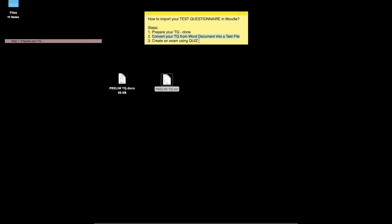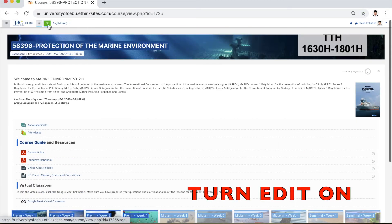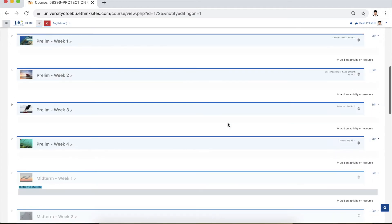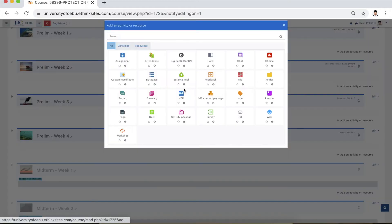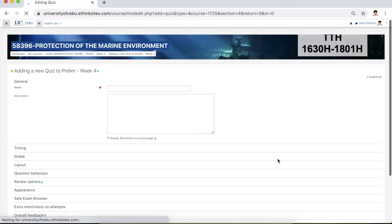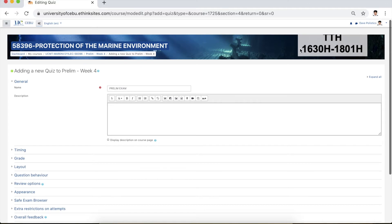Now let's proceed to the last step: creating an exam using the quiz activity in Moodle. Open Moodle and click the course. Go to the tile where you want to put the exam — in this case, Prelim Week Four. Click add an activity and choose quiz. Once you click quiz, you will be directed to the settings. Write 'Prelim Exam.' This course has two sessions per week from 1630 to 1801.